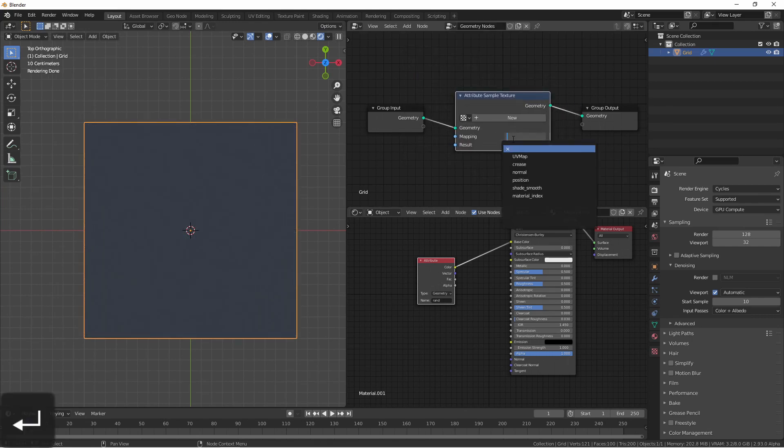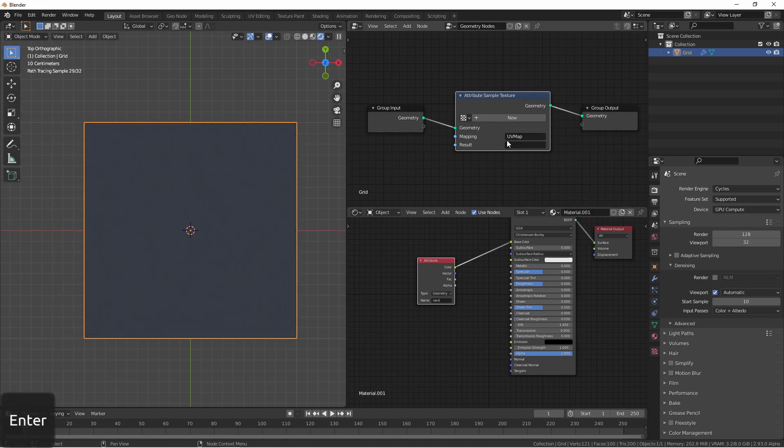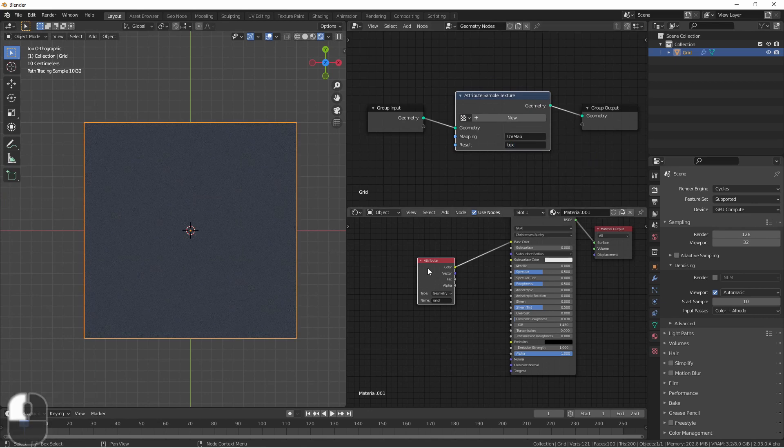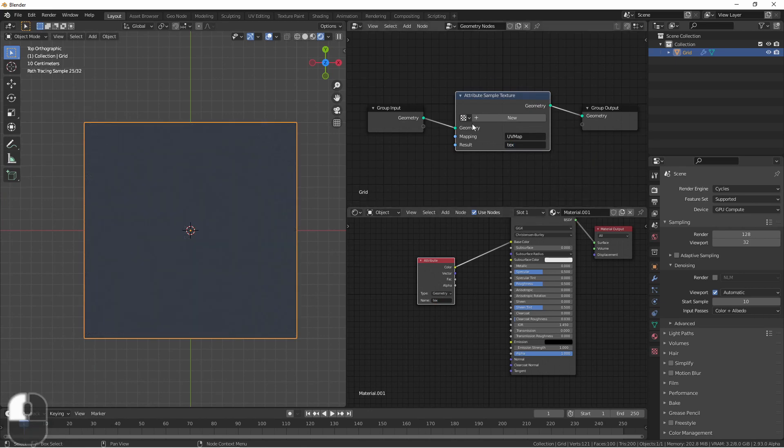Similarly, if I added a sample texture node, you'll see that those values are used in the shader.